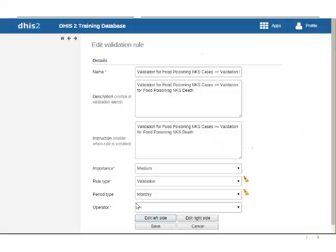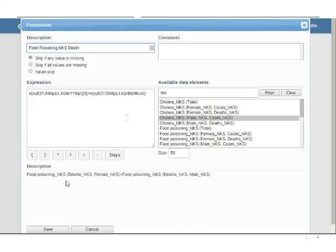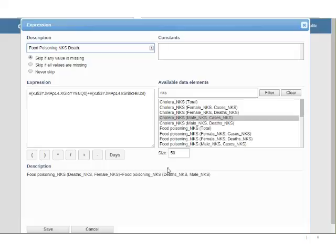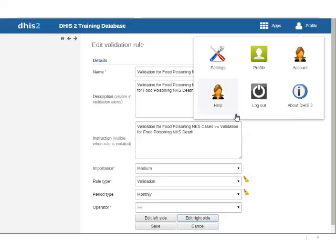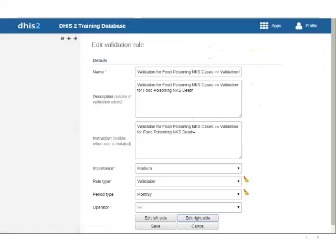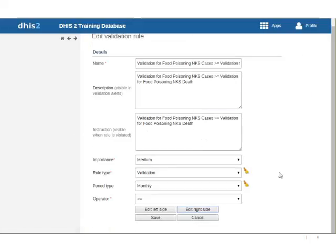So this is cases male plus cases female equals what we are considering total cases. And then we're saying that's greater than or equal to the right side and our right side is deaths male plus deaths female. So we're saying the cases must always be equal to or greater the deaths. Which makes sense because if you had more deaths than cases, something is probably wrong in the data input. So just an example of how it looks like to build our data validation. It's extremely powerful as you can see.